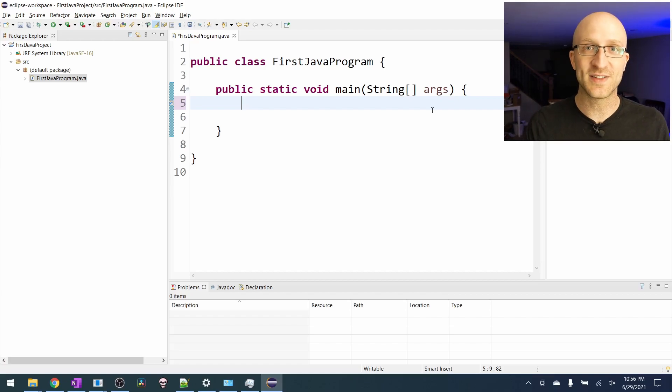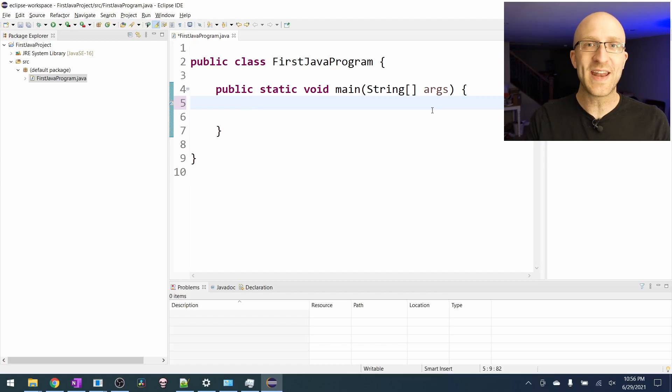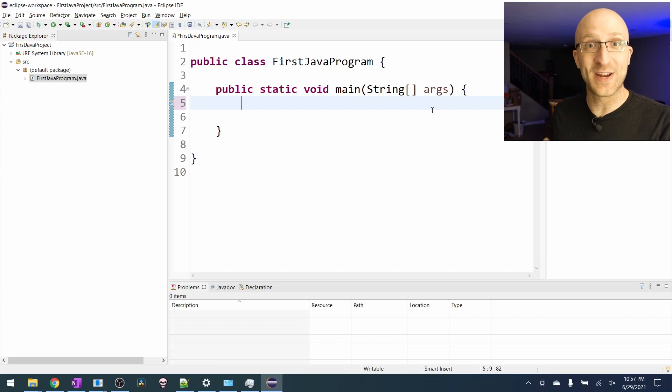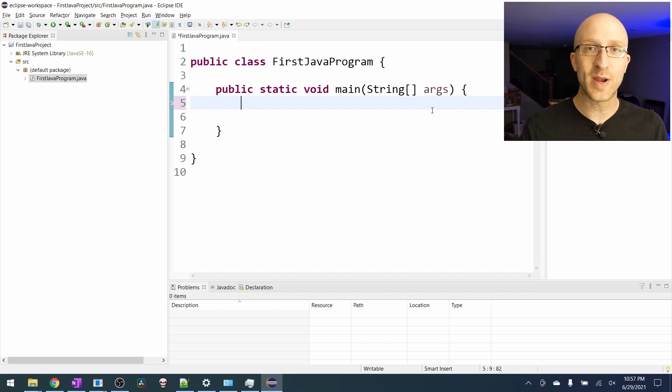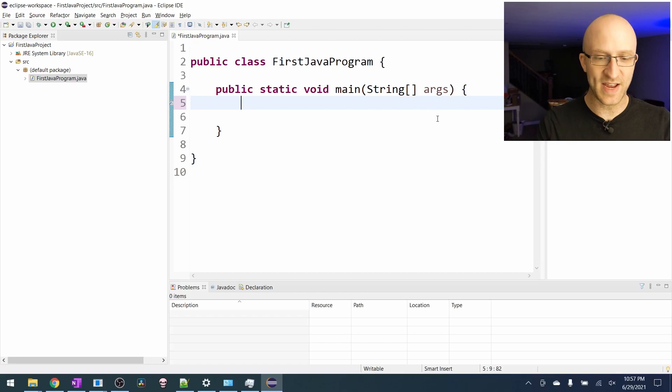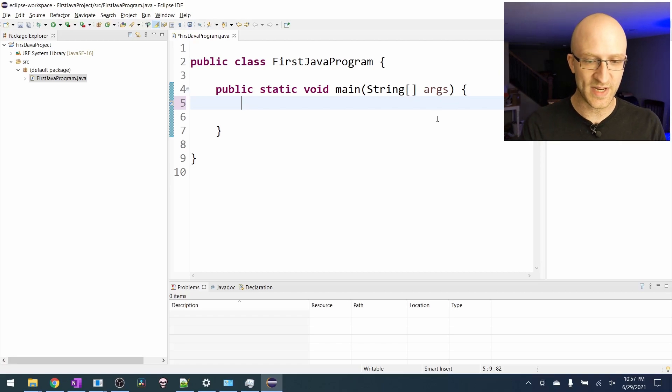The very first program everyone writes is just called hello world. So we'll do that now just because it's kind of a rite of passage. Everybody has to do it. But then we'll do something a little bit more interesting also. So this will just have the program print out the words, hello world.